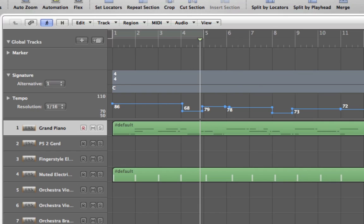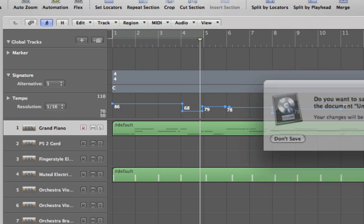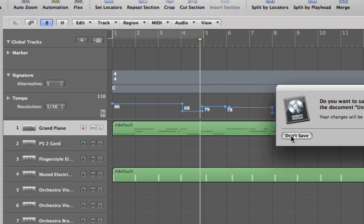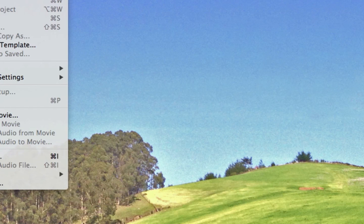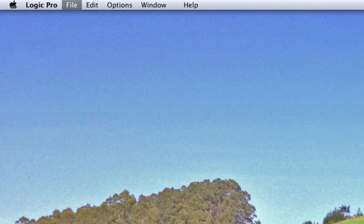But what are you going to do if you just want the tempo information into your project? Well, another way to do it is, let me close this. Suppose you have some brand new, completely brand new project, and you just want to get the tempo information in here.